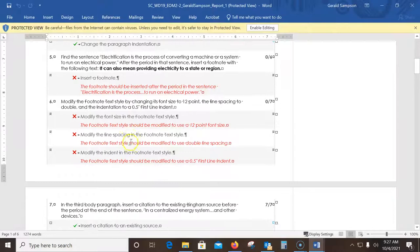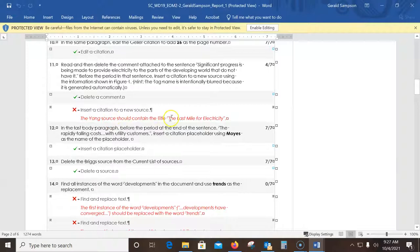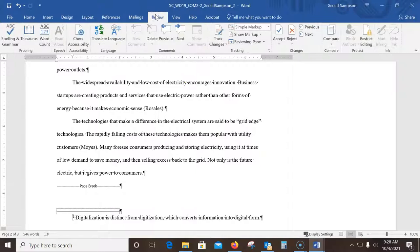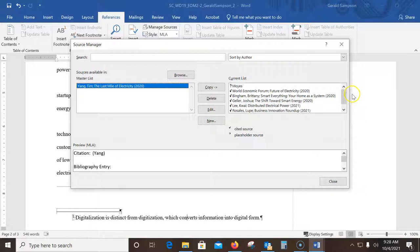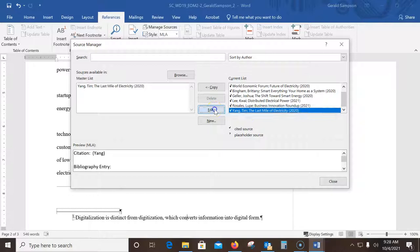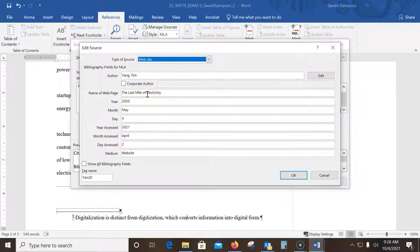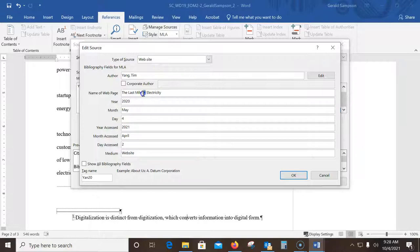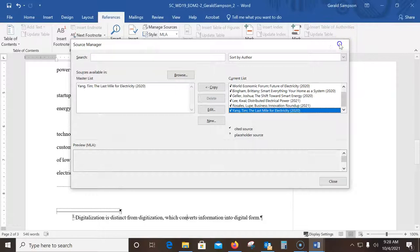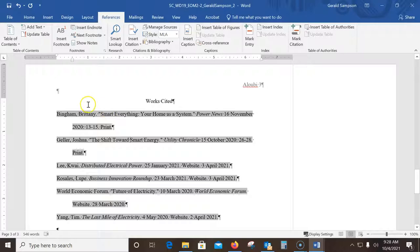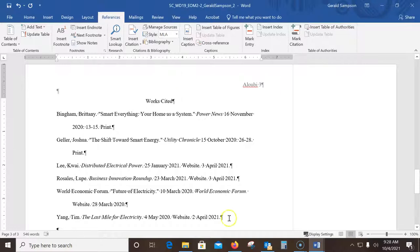Now fix the Yang source spelling. Go to References > Manage Sources, open the Yang source, click Edit. The name of the webpage should be 'The Last Mile of Electricity' — I had 'mile four' instead of 'of.' I correct it to 'for electricity,' all lowercase, click OK, and update both lists. A big tip: to update the bibliography in the document, press F9 or Ctrl+F9 — that refreshes all sources.